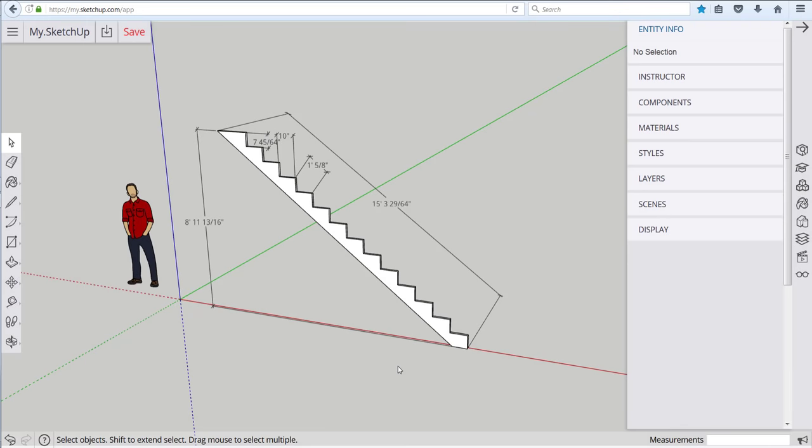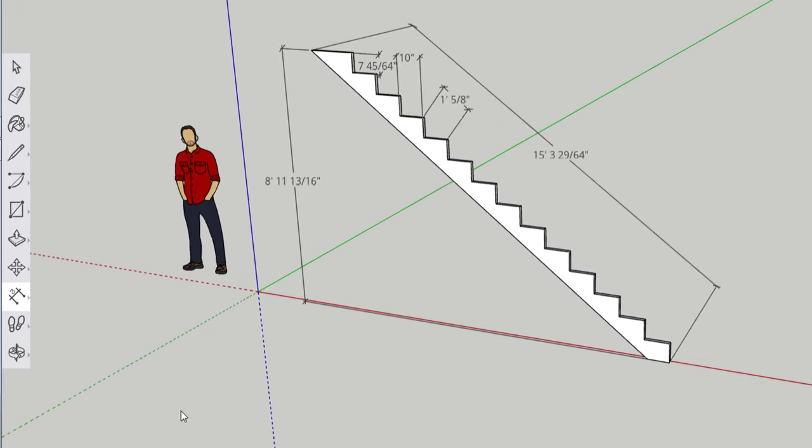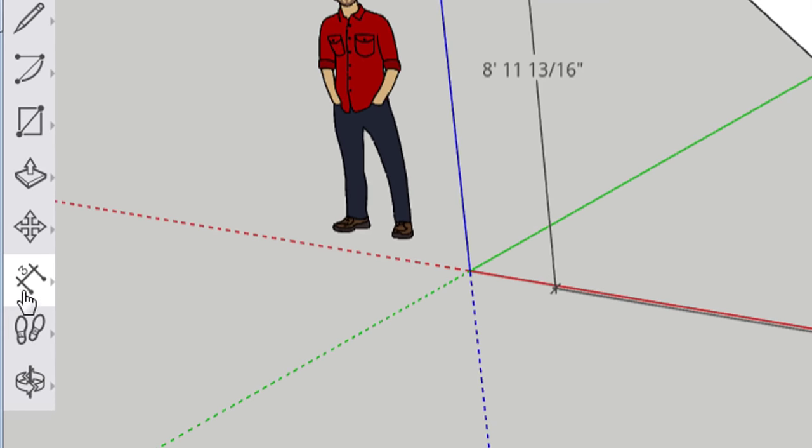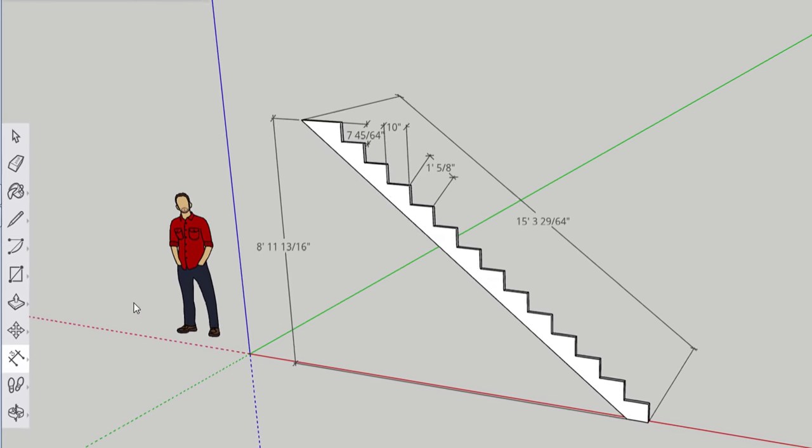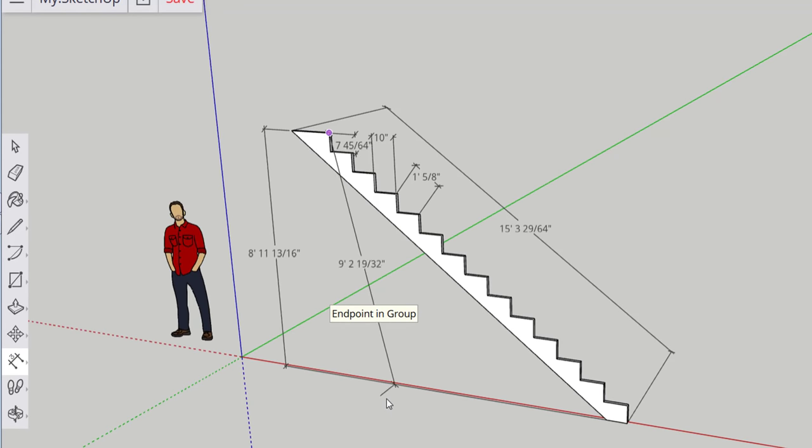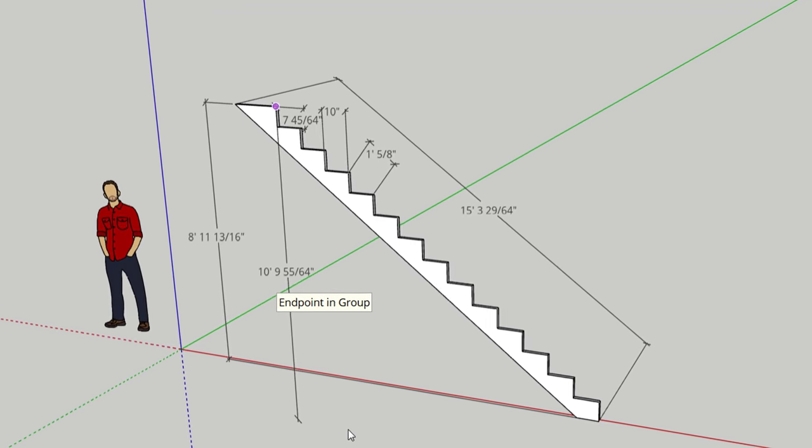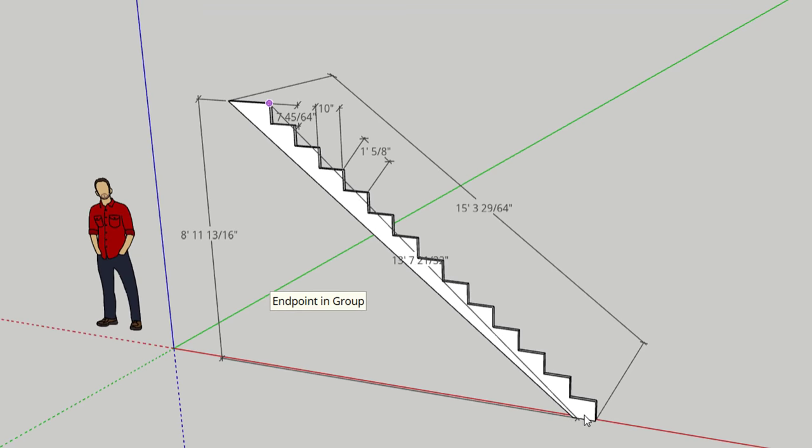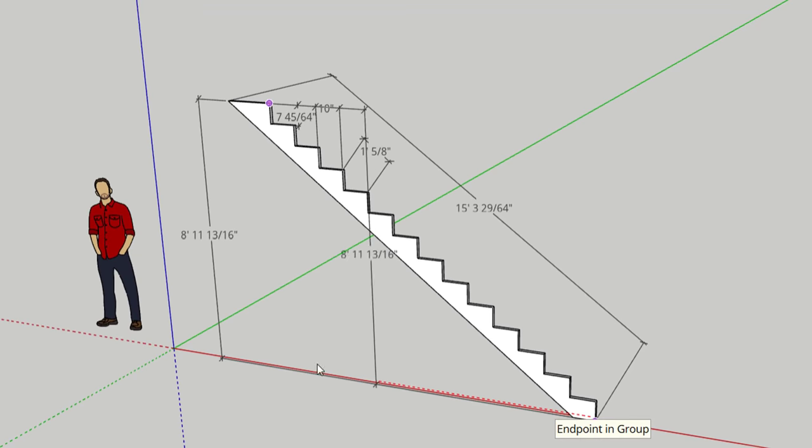Two other pieces of useful information that can be added to this model in pretty short order is to put a dimension for the overall run and that's simple enough with the dimension tool. If we click a point at the top of the first rise and one at the bottom of the last rise we get our overall run of 10 foot 10.